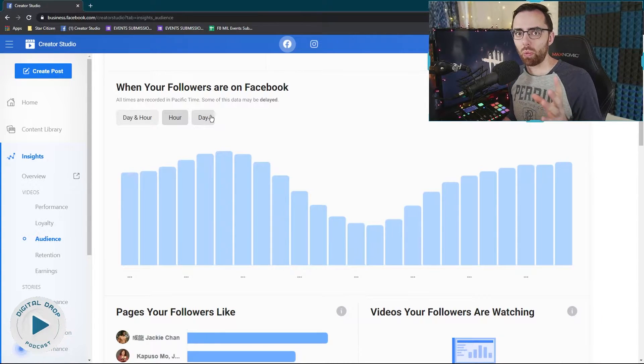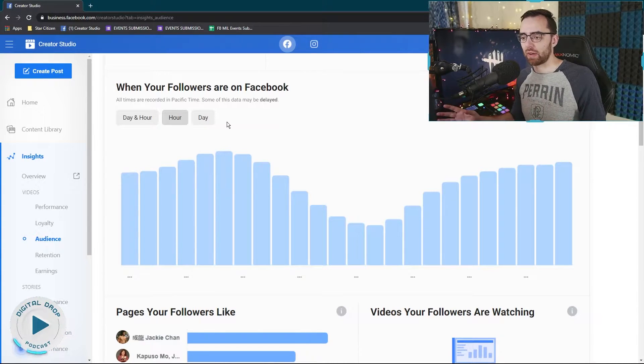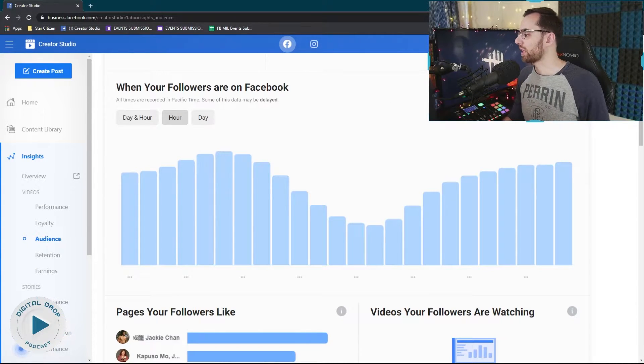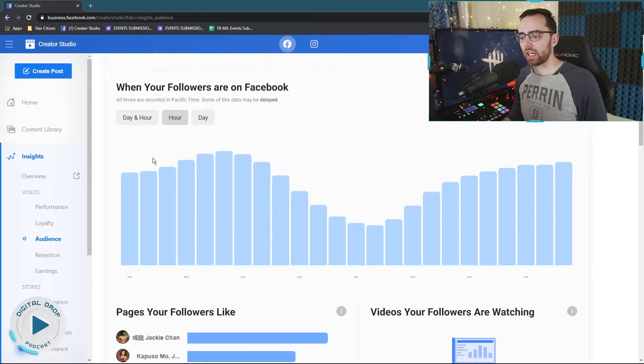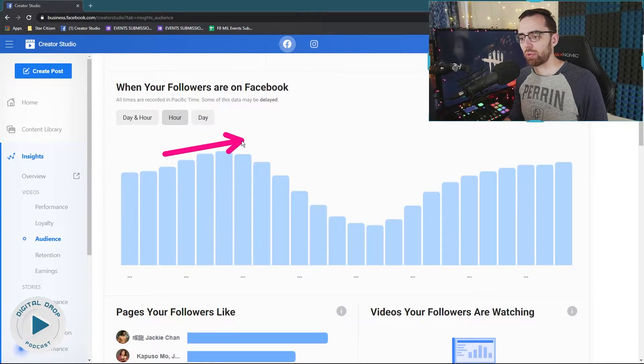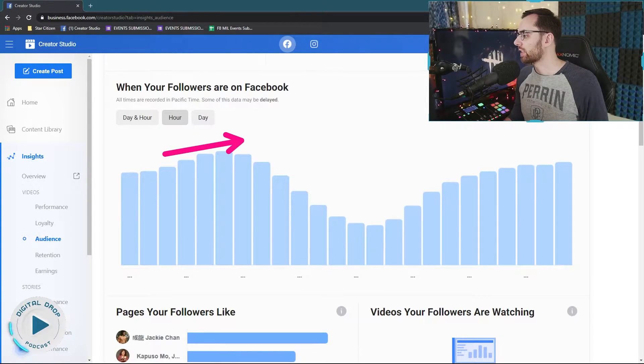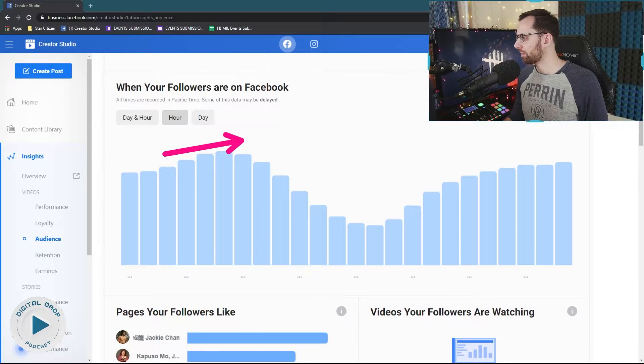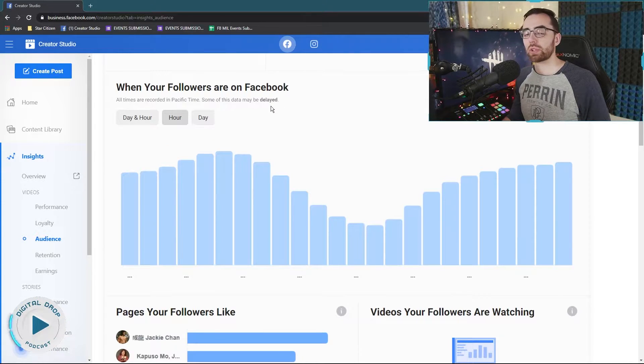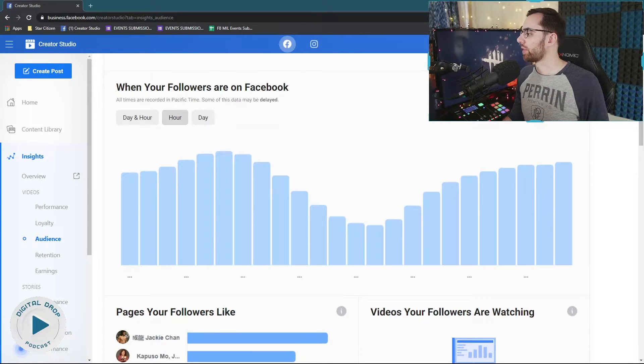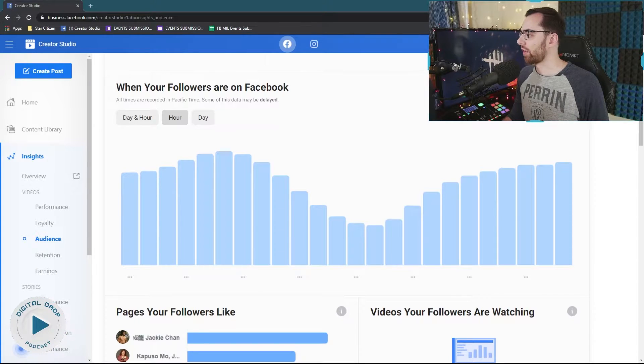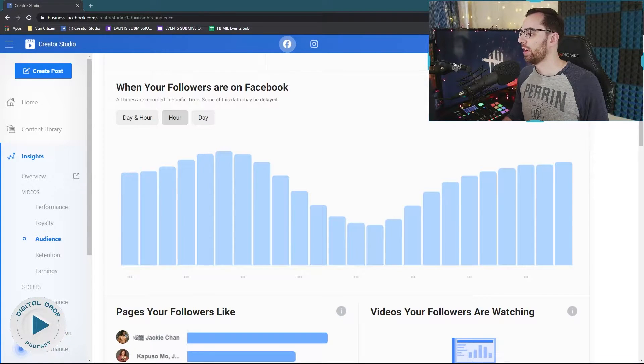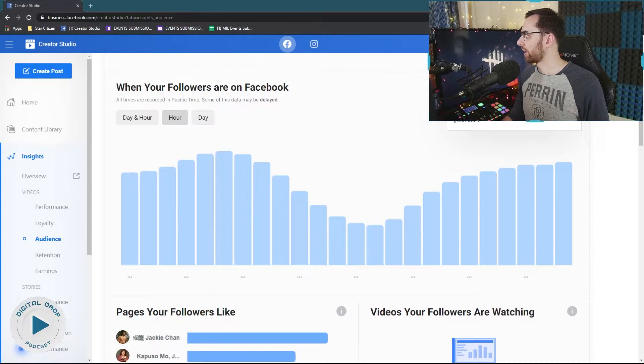So how do you determine when you start, when is the best time for you to stream here? You want to stream on an uptick where you get to your max point, right? So if we're looking at mine and this is the time of day in which your viewers are watching.